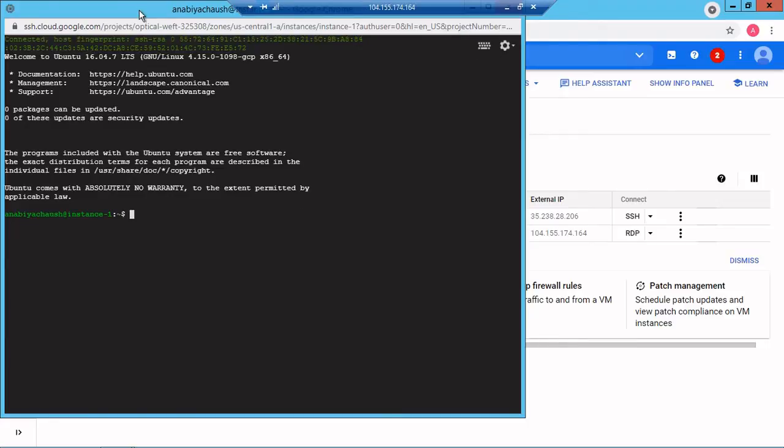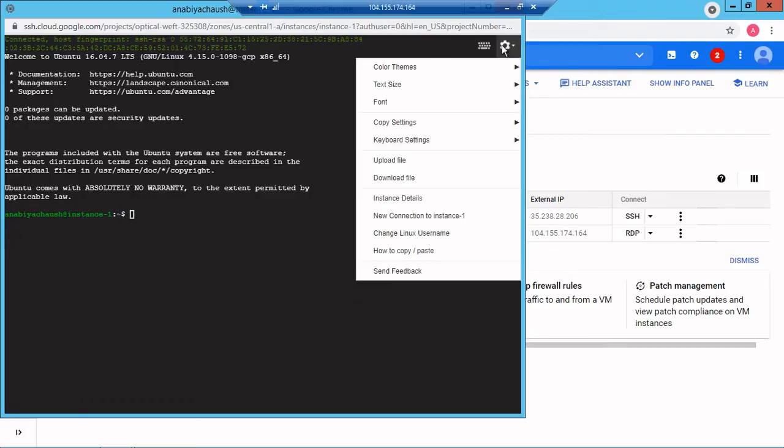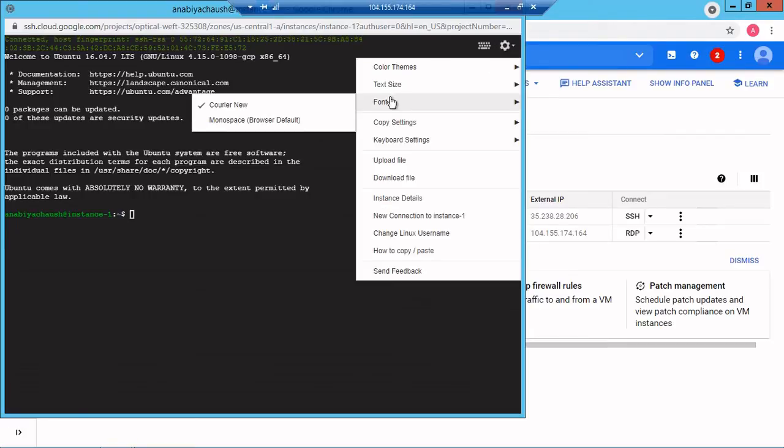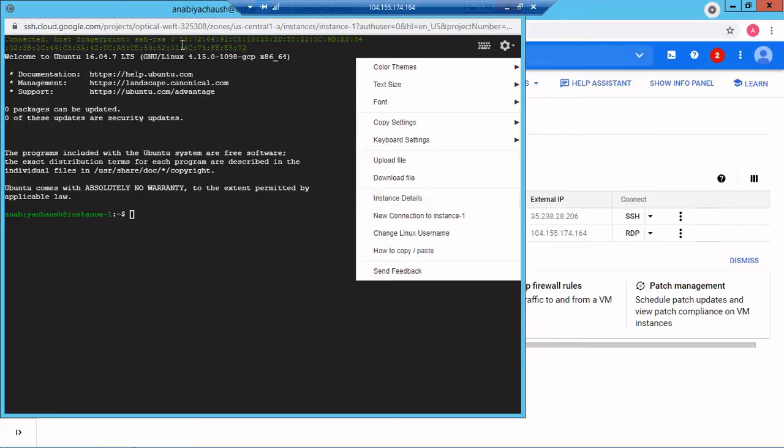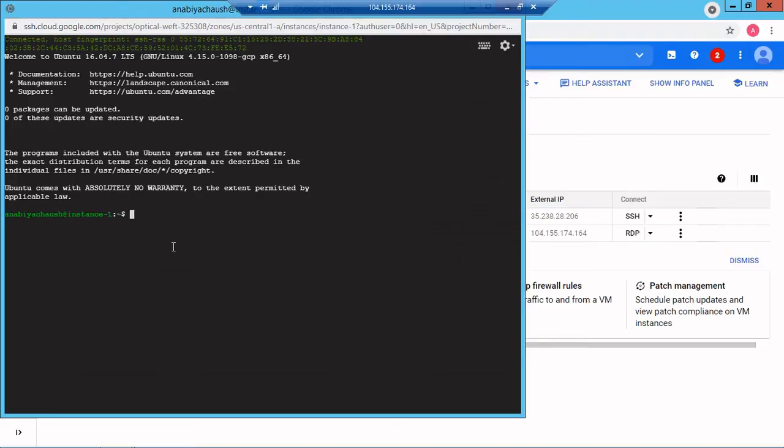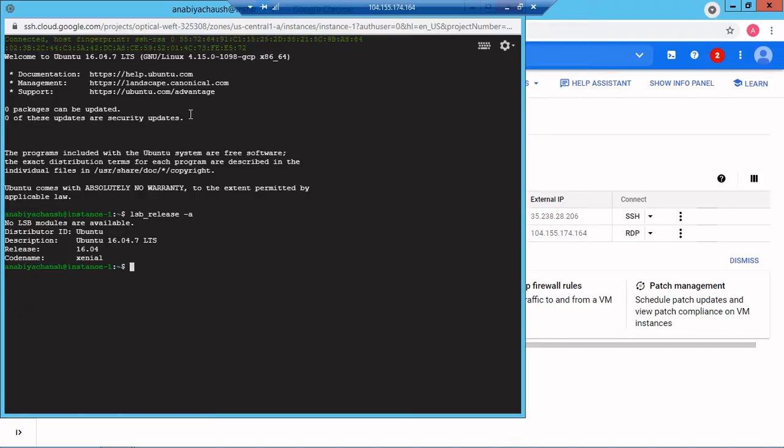I'll try to increase the size with Ctrl+Shift+Plus. Okay, don't worry. By the way we are connected. If I type lsb_release -a it will tell the version. Our version is Ubuntu.